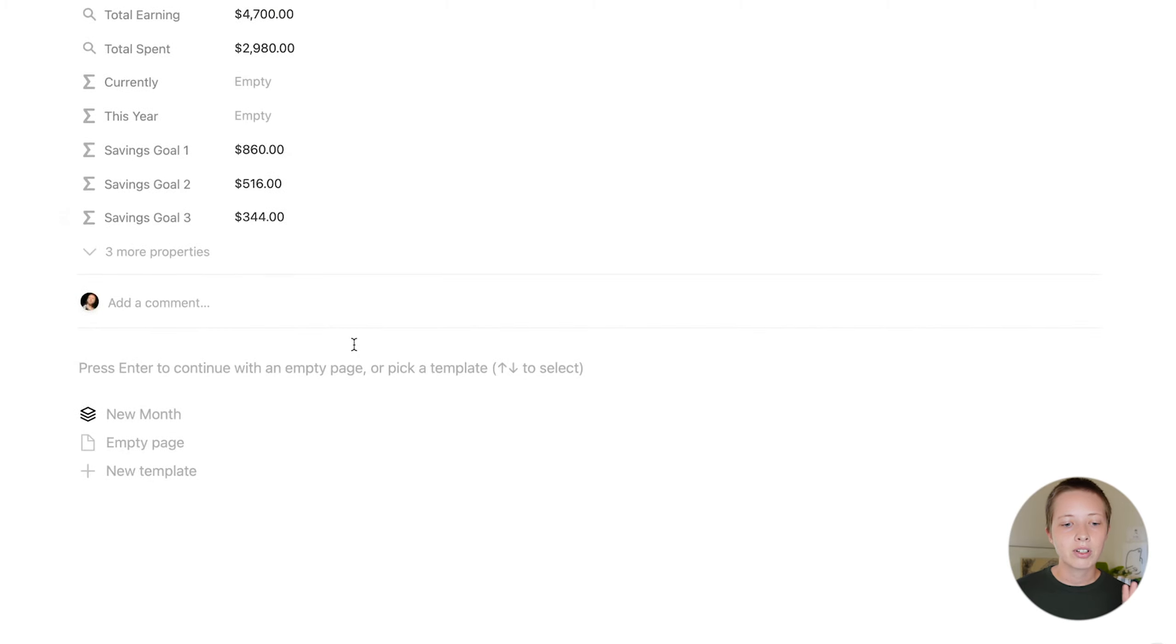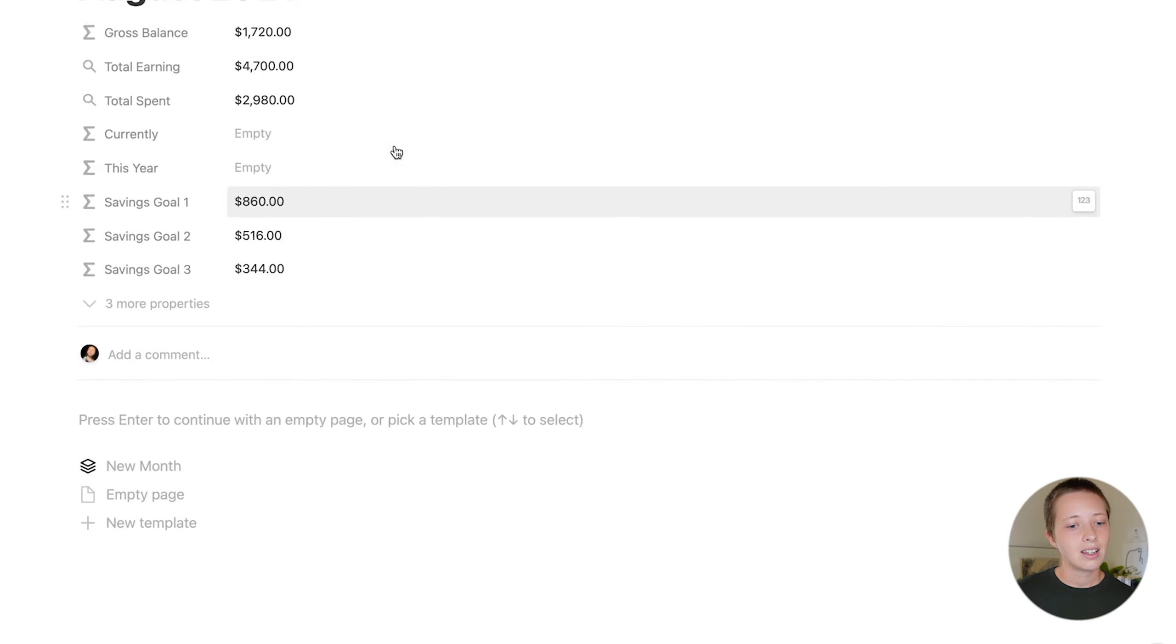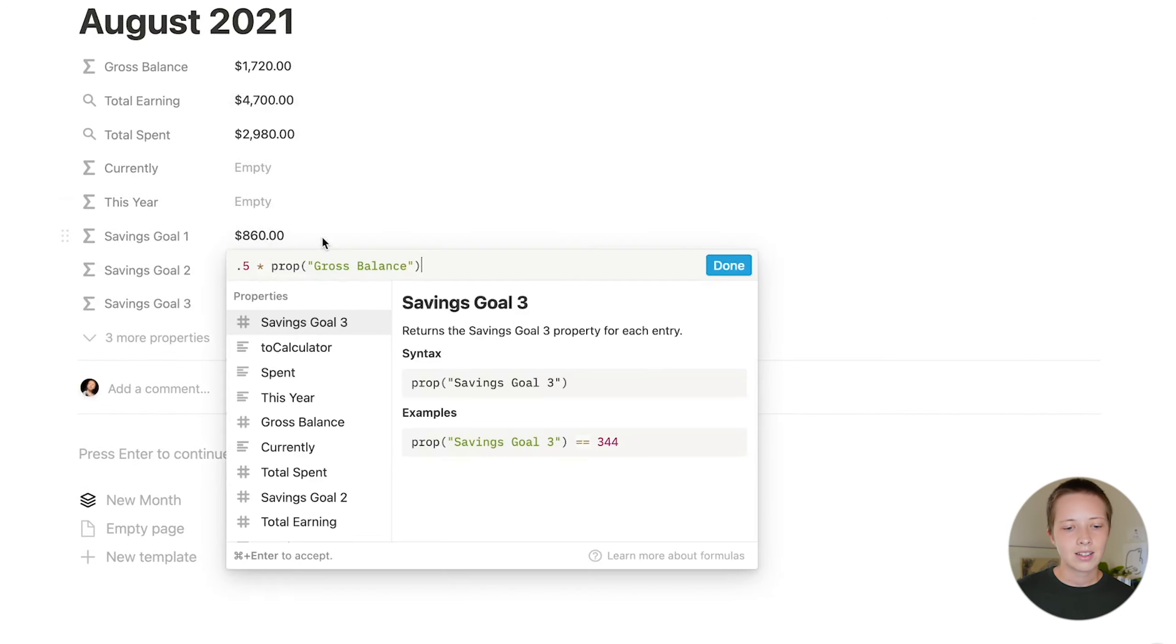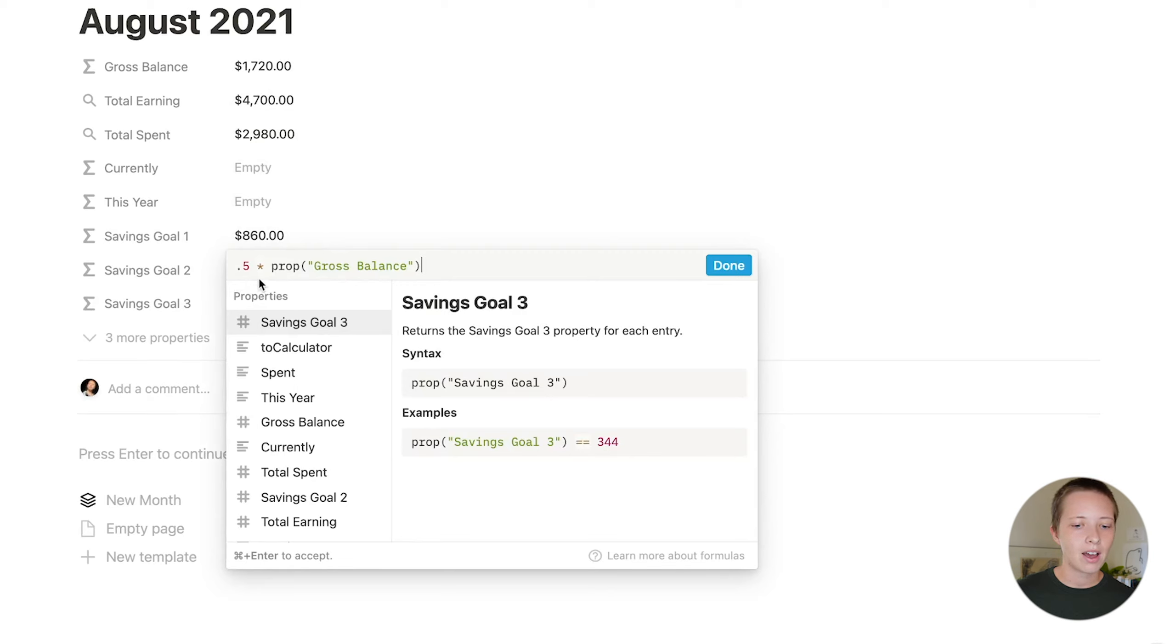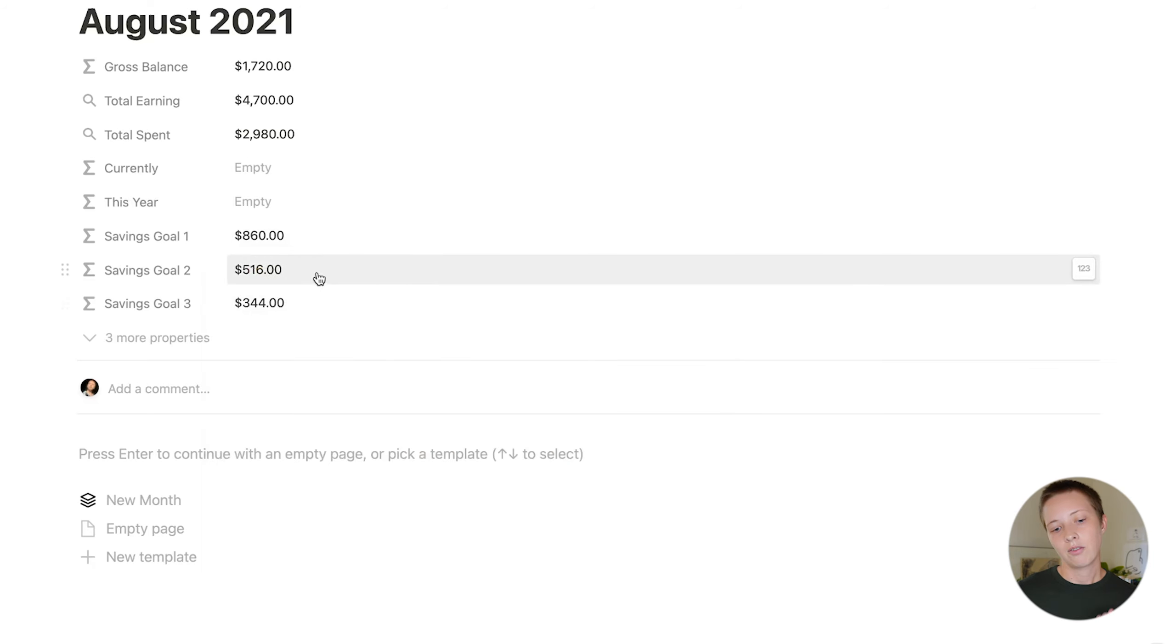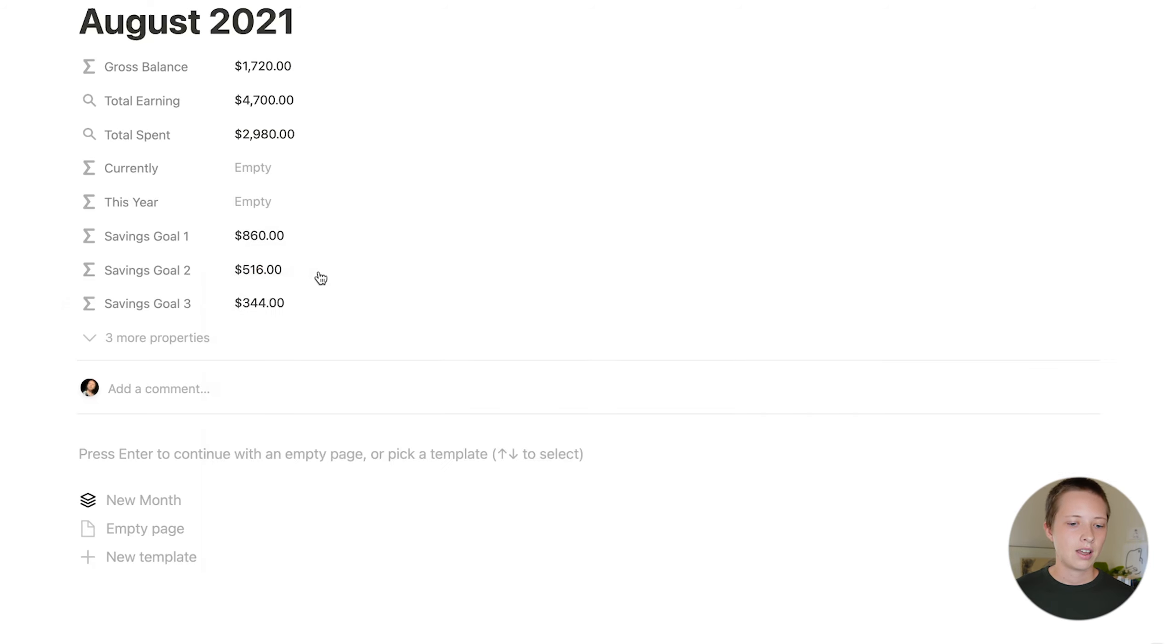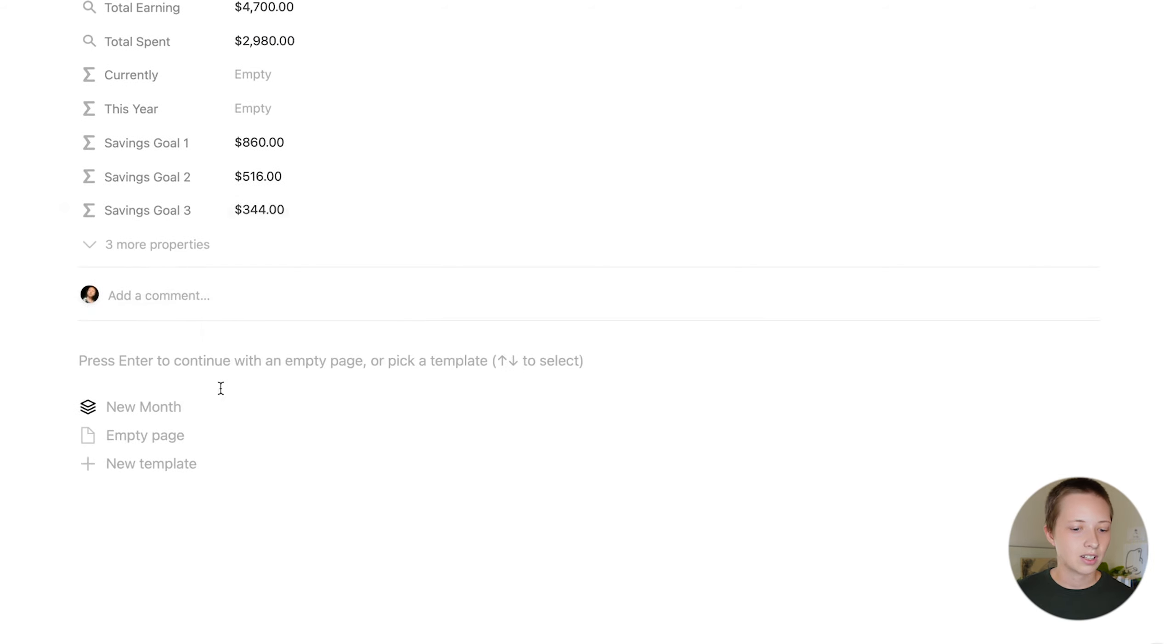I also have three different savings goals. You can always add more. So these three savings goals are taking that total gross balance of $1,720 and allocating to each one. For instance, savings goal one, I want 50% of my earnings in a month to be allocated to this goal. So I'm just saying 0.5 times the gross balance. For savings goal two, I want 30%. And for three, I want 2%. Of course, all these percentages add up to 100.